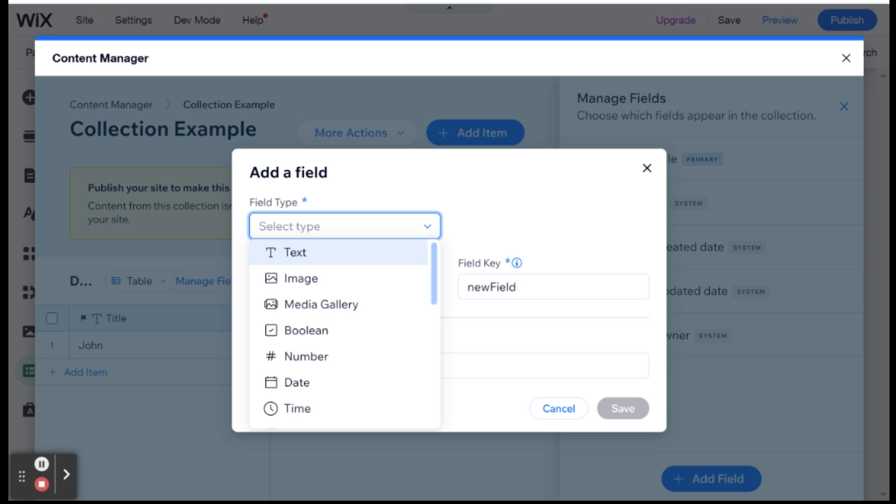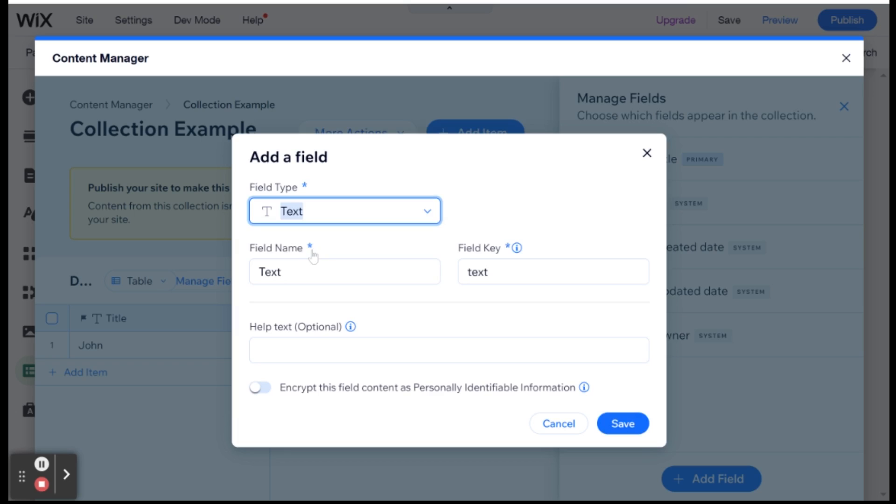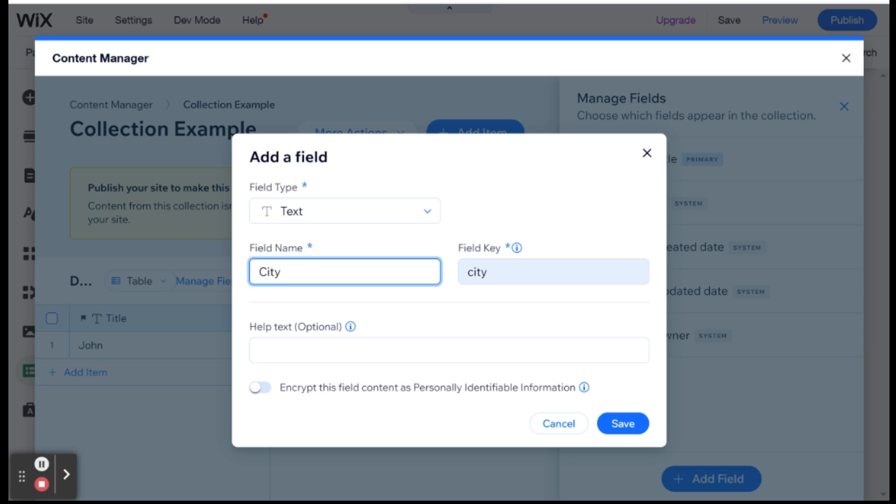And after you select your field type, you're prompted to give the field a name. So for example, let's call this city, the city where John lives. And you'll see over here that you have a field key which is generated automatically.